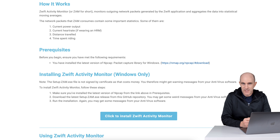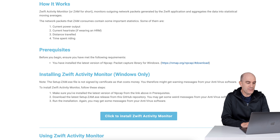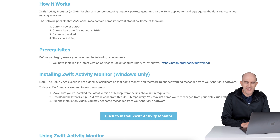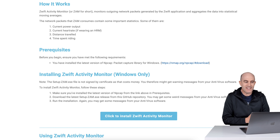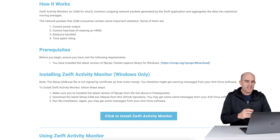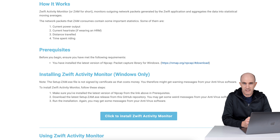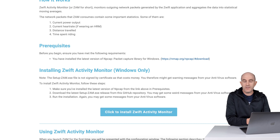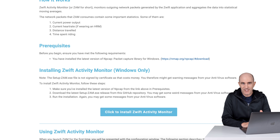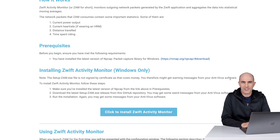Jumping down to the section on how this works, they've provided full detail on exactly what they're doing at the back end. The activity monitor monitors outgoing network packets generated by the Zwift application and aggregates the data into statistical moving averages. So they're looking at things such as current output, current heart rate if you're wearing a heart rate monitor, distance traveled, and time spent riding. There's a link on screen to the packet capture library you'll need installed, and an installation link I'll put in the video description below.